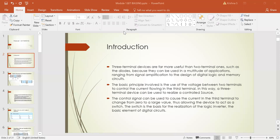Three-terminal devices are far more useful than two-terminal ones such as diodes, because they can be used in a multitude of applications ranging from signal amplification to the design of digital logic and memory circuits. This transistor will be used in the construction of digital integrated circuits.